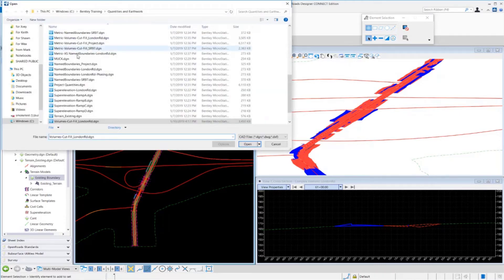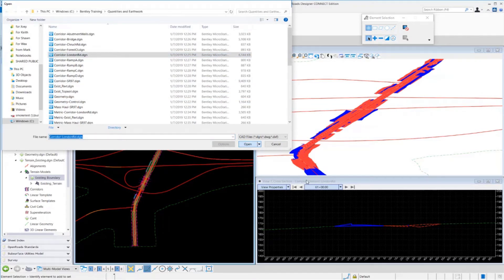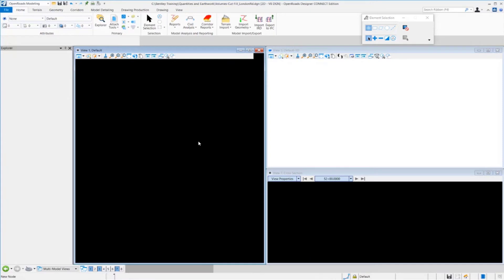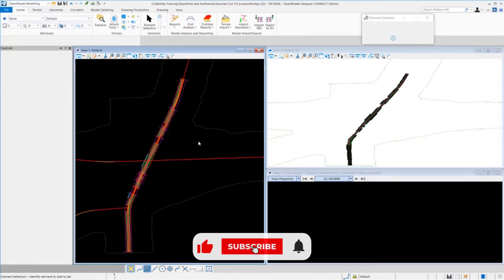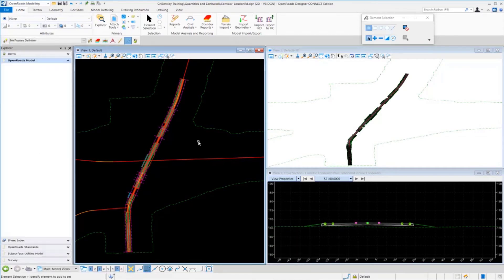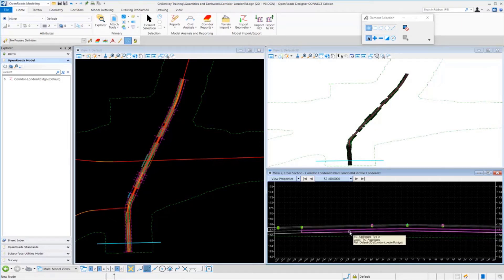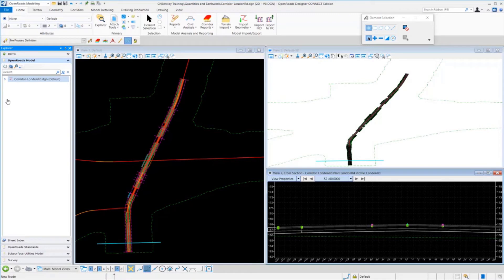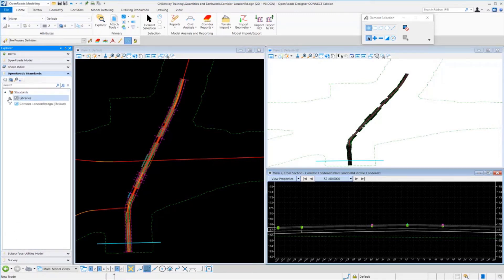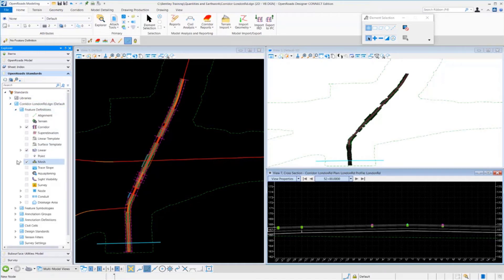Now let's jump over to the corridor file and see how that is set with the feature definition and the volume option. I'm going to click the Browse button and find my London Road corridor. We'll take a closer look at the feature definitions for some of the components in this corridor and how they're set up. A lot of this is being driven by the volume option inside of the feature definition itself. You can see here are all my different pavement components — I've got my top layers of pavement: TC asphalt concrete wearing course. And my bottom, which is my TC aggregate type A. Let's dig into that particular feature definition for the TC aggregate and some of the pavement layers.